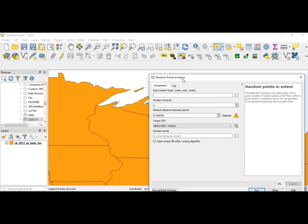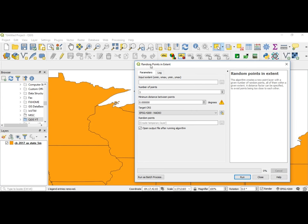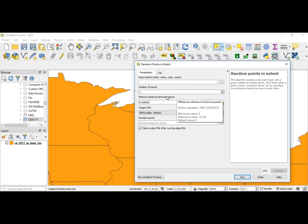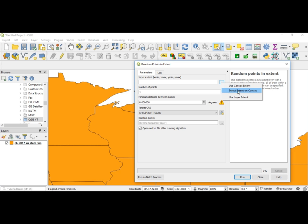We want to put our random points in an extent, and the extent I'm using is going to be Michigan right here. When you come to this dialog box the first thing you'll see is the input extent — what do you want to use. You can either enter the numbers in manually, or press this little button which will say 'Use Canvas Extent.' You don't want to do that because the canvas extent will be the total canvas, basically saying you want to use the whole world as your extent. We want to select the extent on canvas to use.